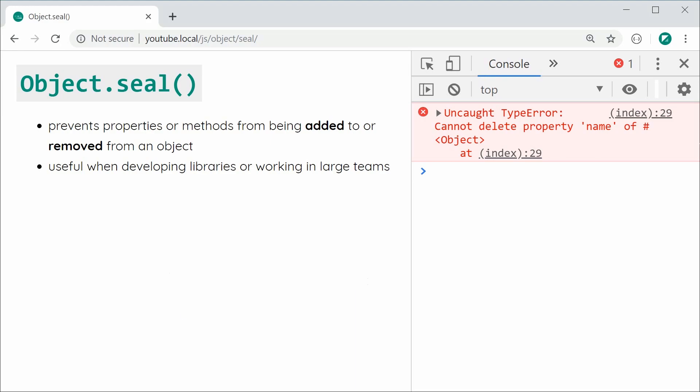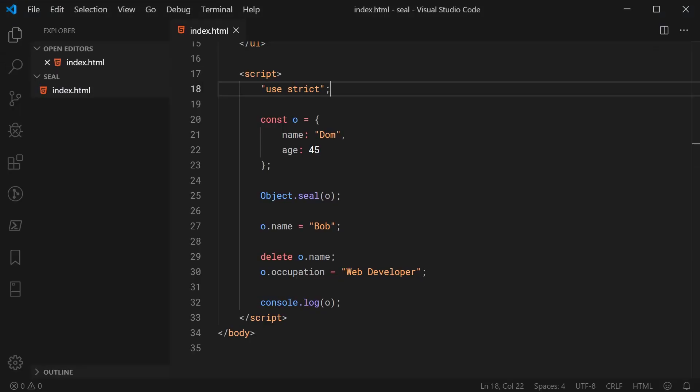So maybe if you're using seal it might be worth at the same time to also use strict mode. And one last thing actually I want to talk about is the very similar method or the related method that is called isSealed. So for this essentially it returns a boolean.